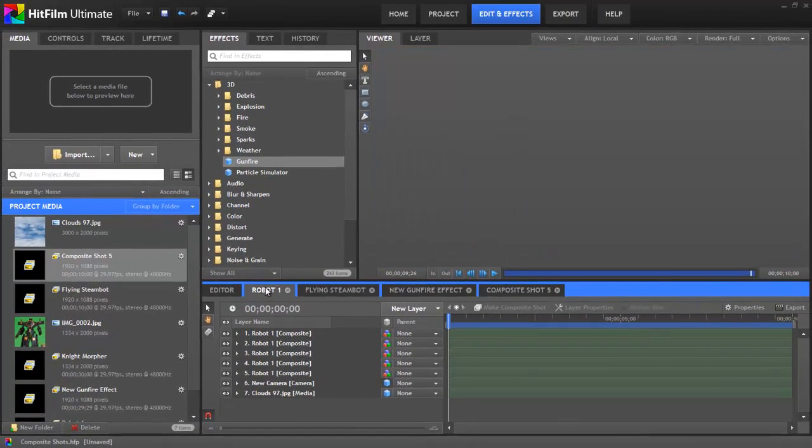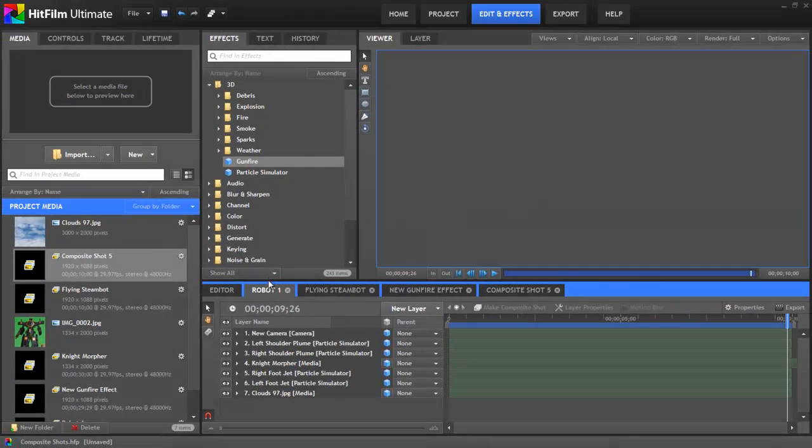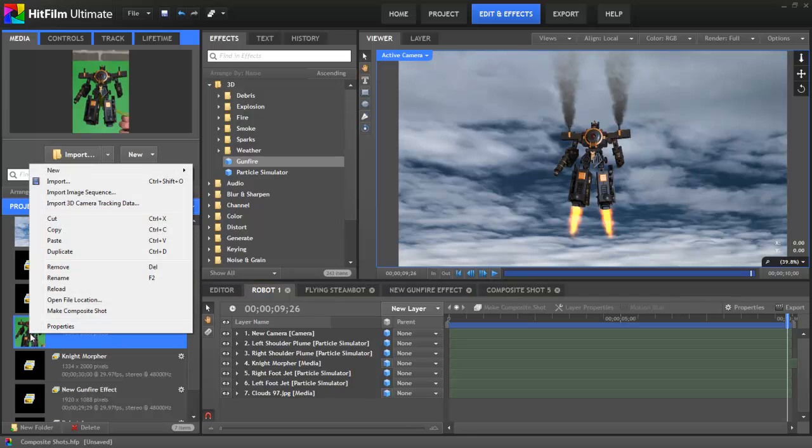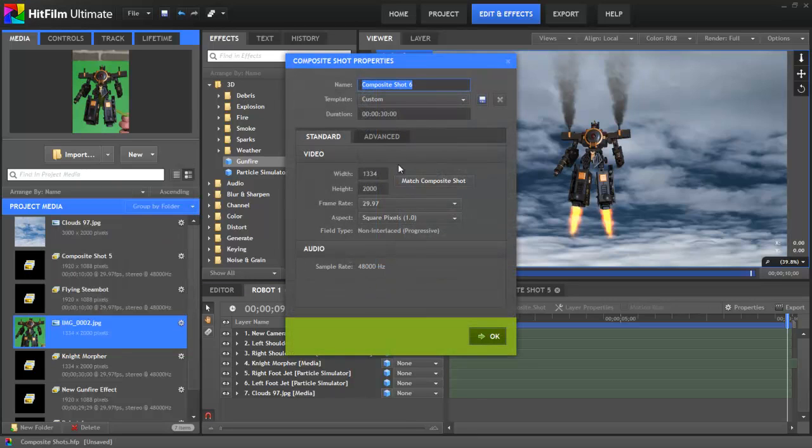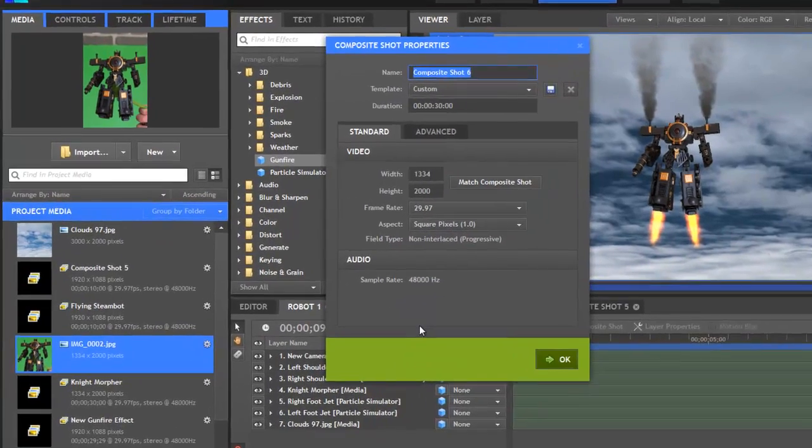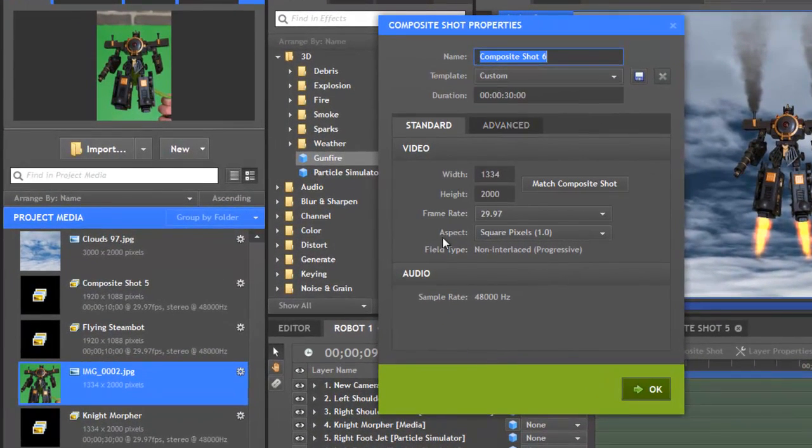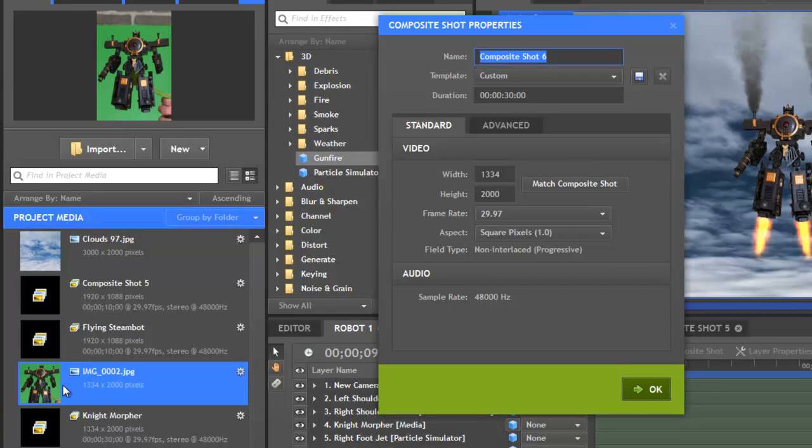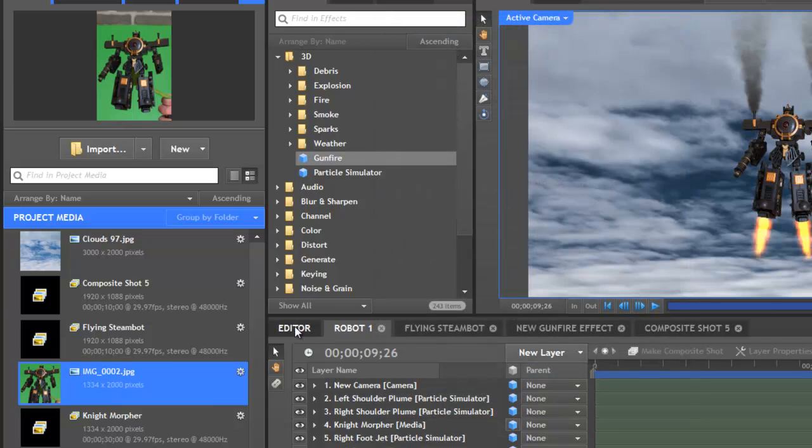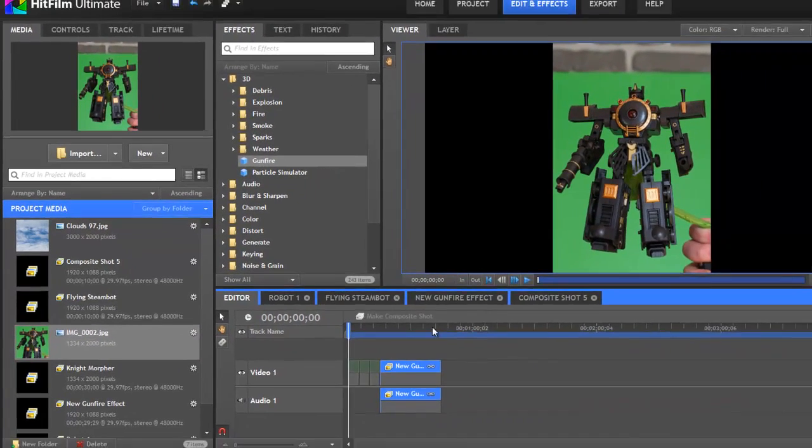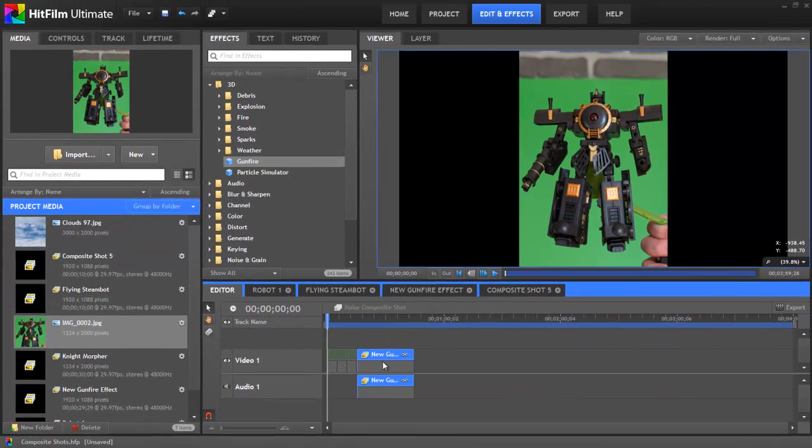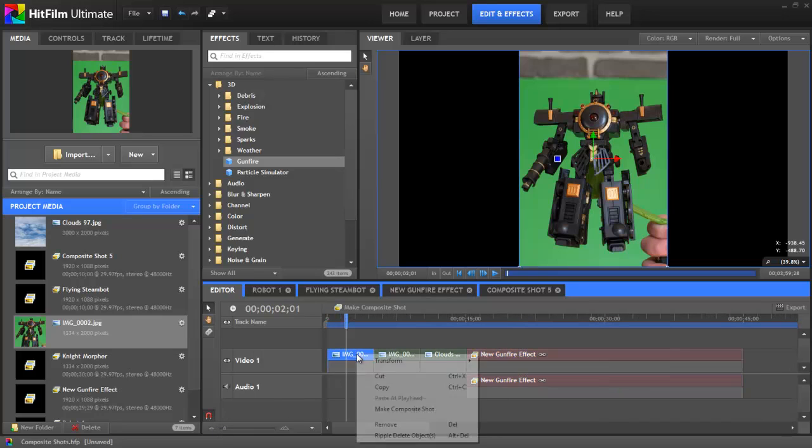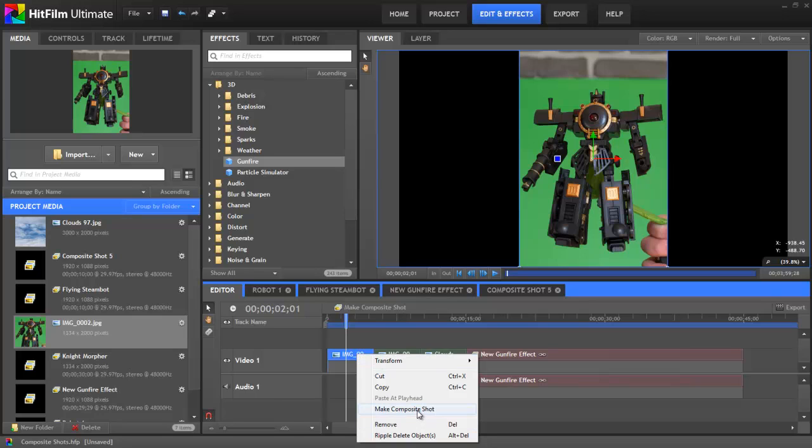Getting back to the methods for making a composite shot, in the media panel, you can also right click on any existing media object and choose Make Composite Shot from the menu. You'll see the same properties window, but this time, the template, the duration, and the video settings are matched to the properties of the source clip we selected. And we can still edit any of these settings if we wish to, but anytime you use a clip as a source to make a comp, the properties of the clip will be used as the default settings. I'm going to cancel that. In the editor, anytime you add a 3D effect, as we saw earlier, it's necessary for a composite shot to be created. And this will be handled automatically. But you can also right click on any clip or image on the editor or any timeline and choose Make Composite Shot, just like we did in the media panel.